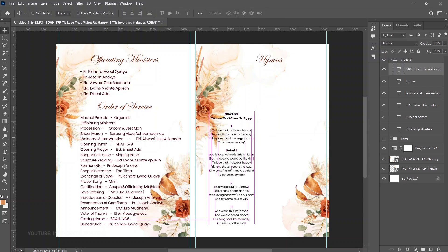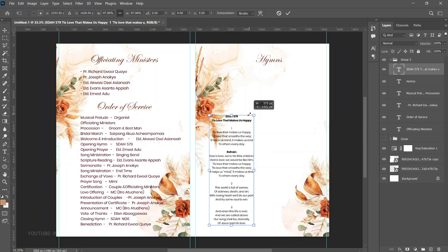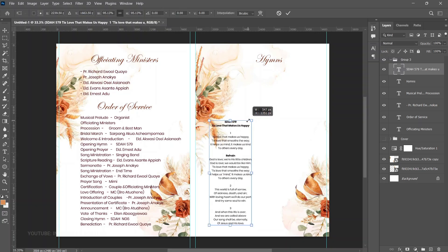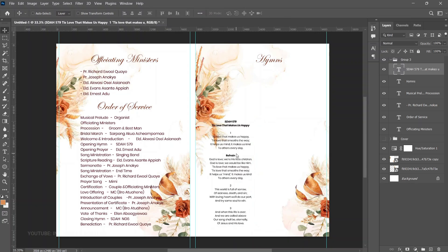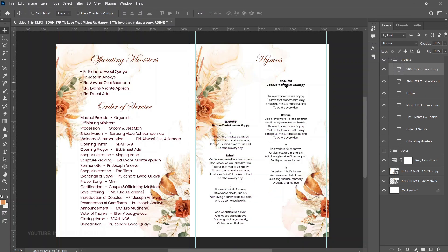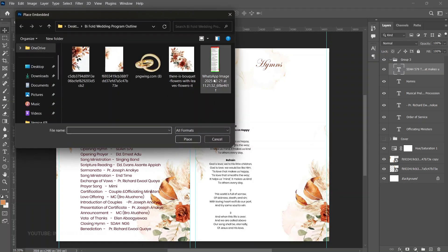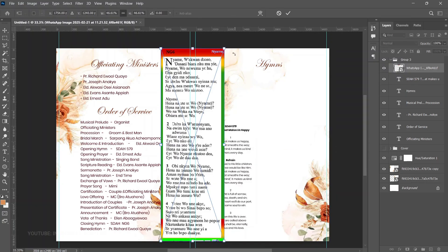For the next hymn — an SDA hymn only available in a local language on their website — I couldn't find a text-only version, so I used a screenshot. If your hymn is all text, just duplicate the text layers and replace the content. But since I had a screenshot, I went to File > Place Embedded to bring it in, then pressed Ctrl+T to position it.